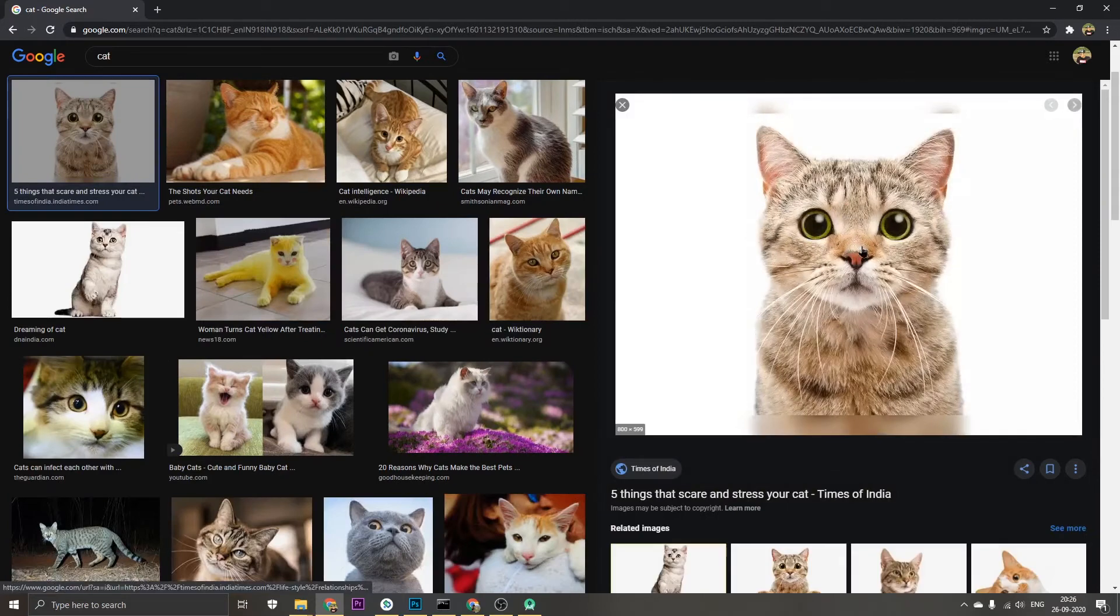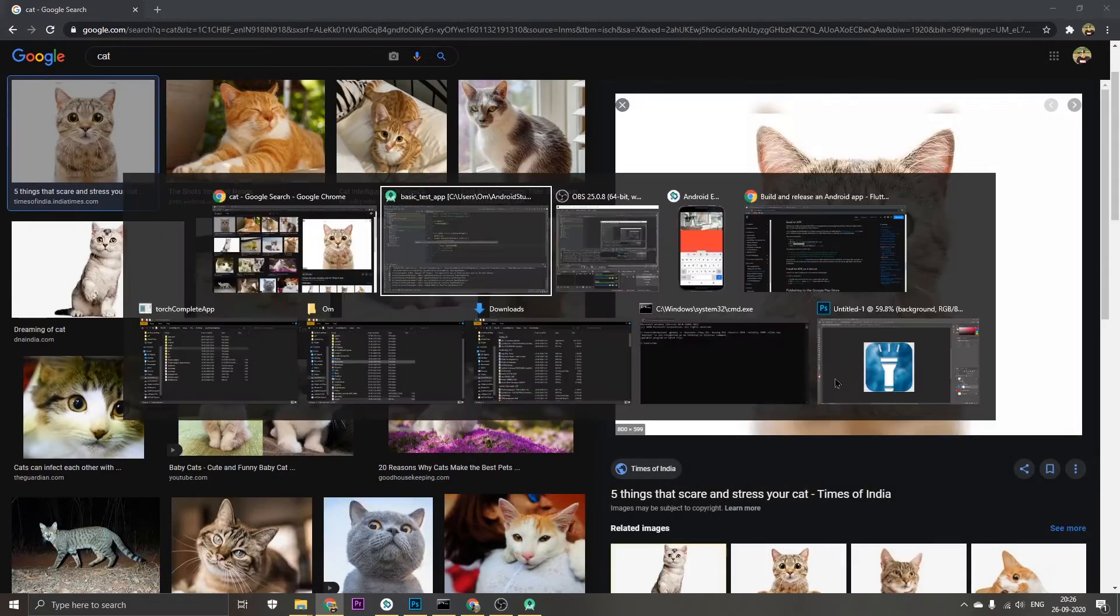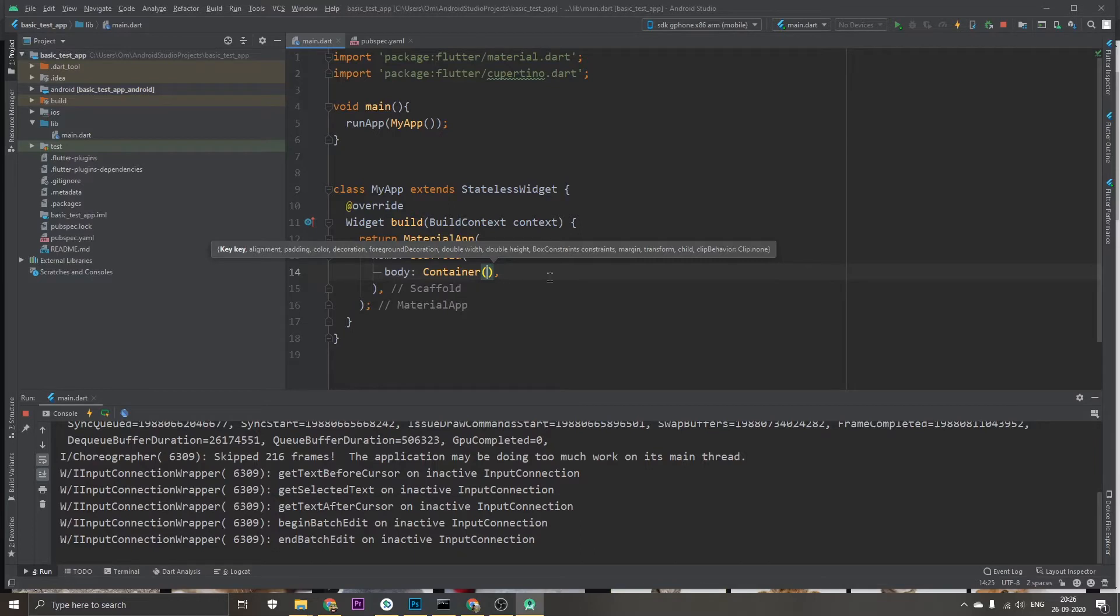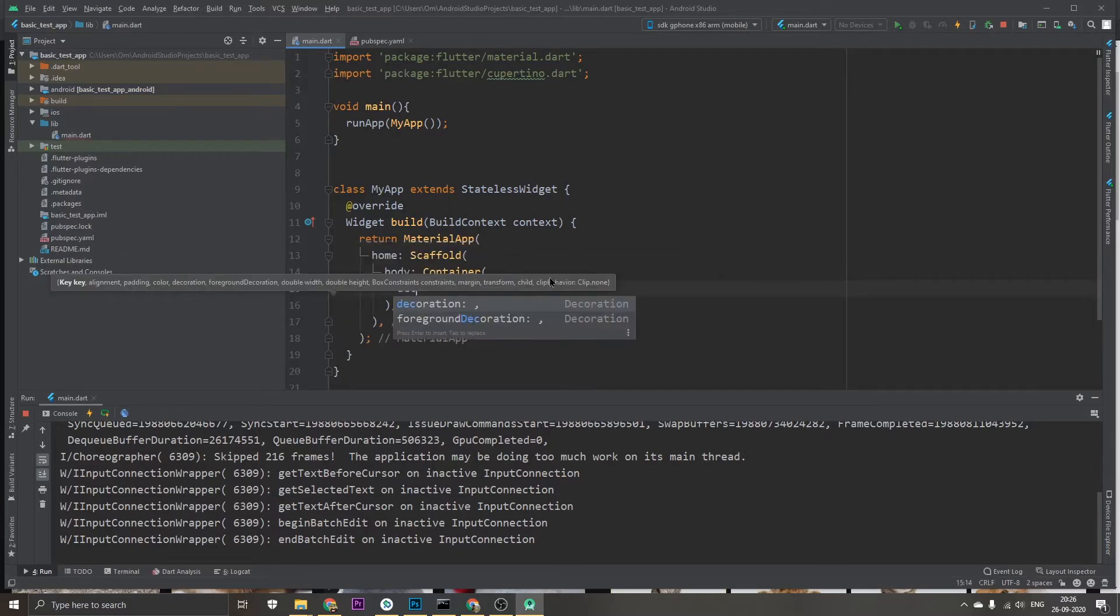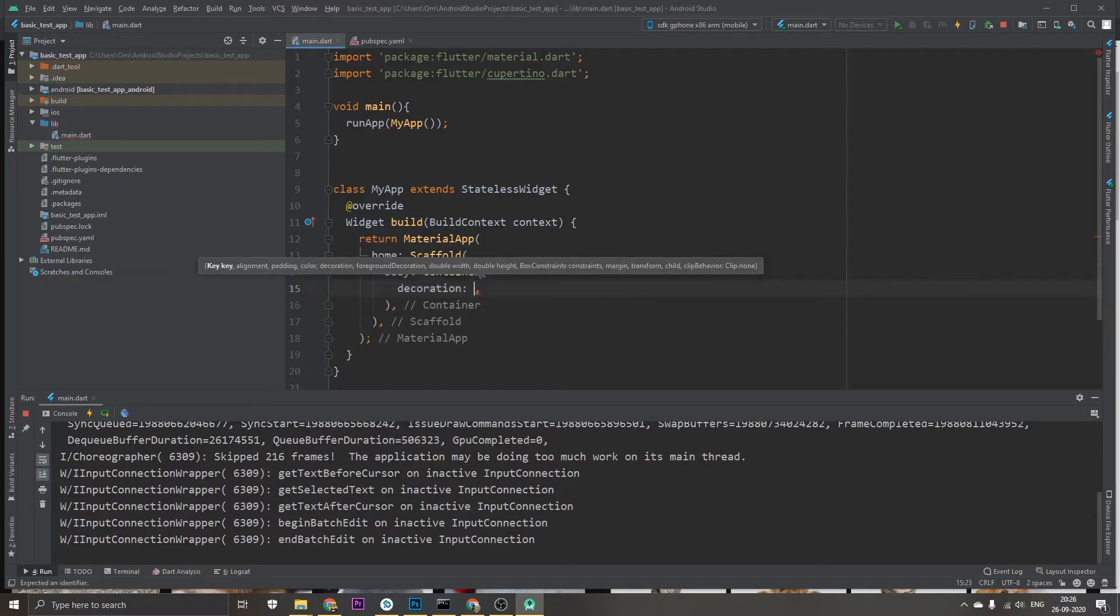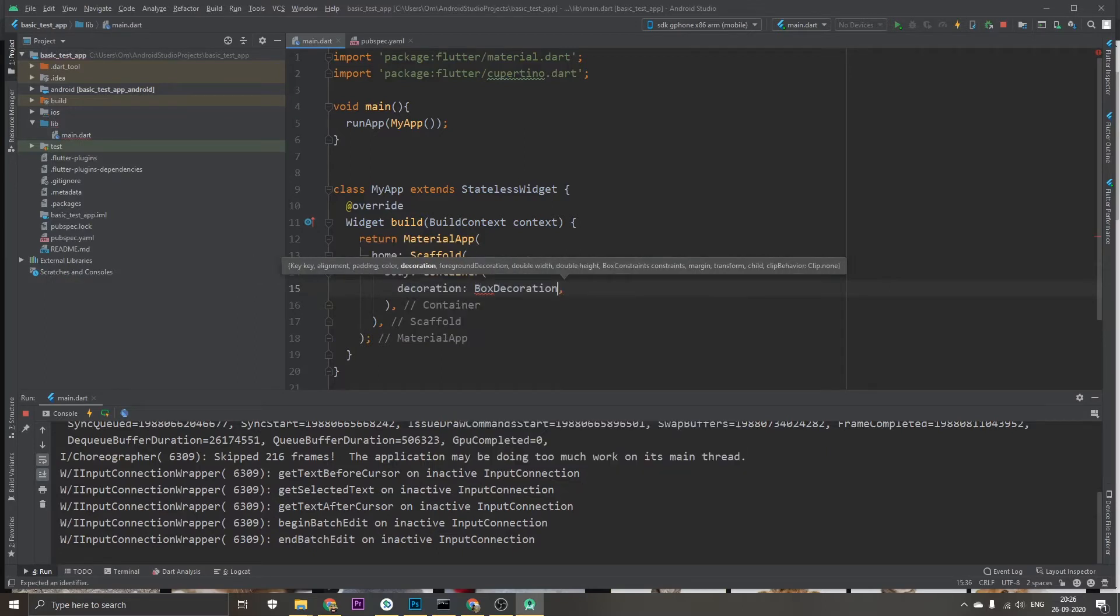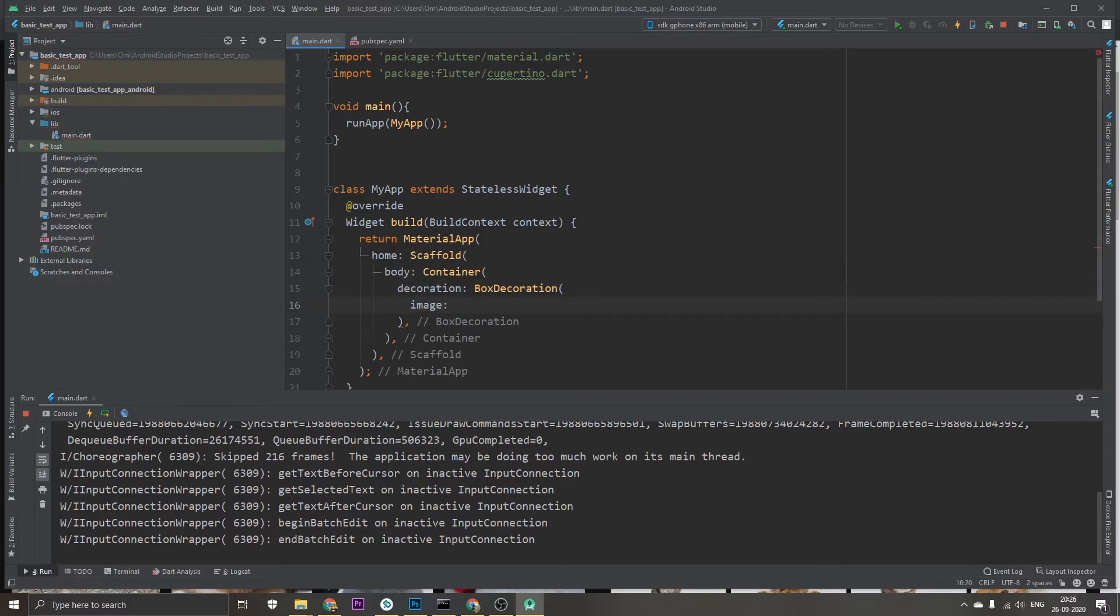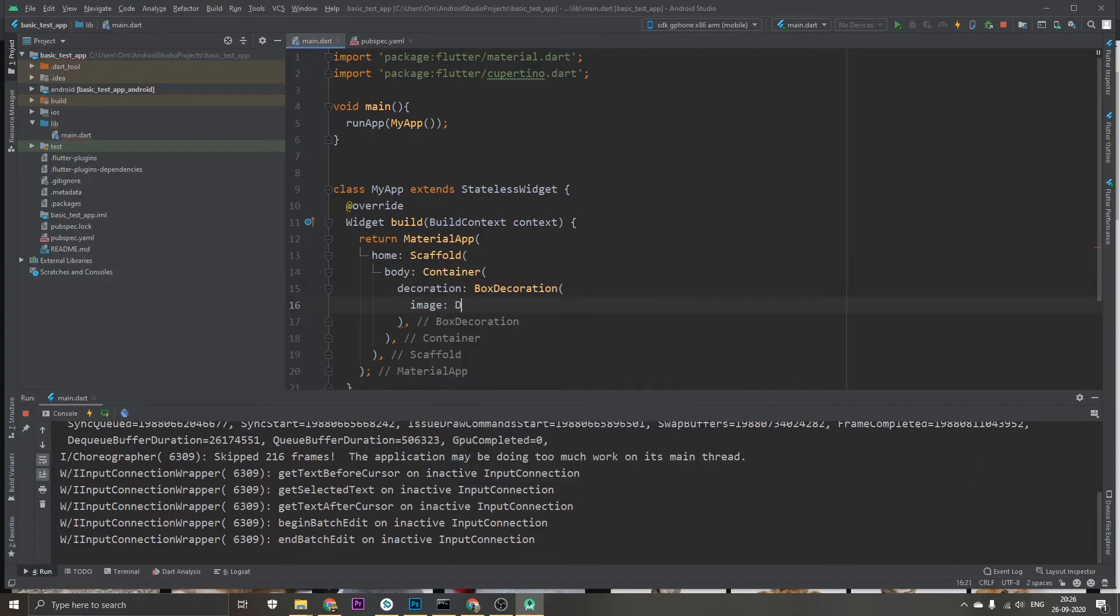Copy image address. Now what we're going to do is we're going to type out decoration BoxDecoration, and in this we're going to type out image and then DecorationImage.